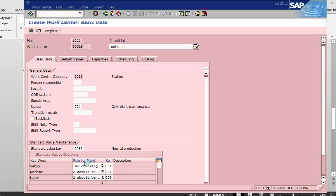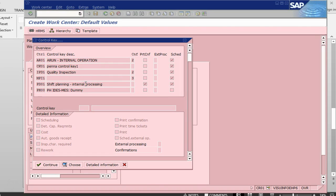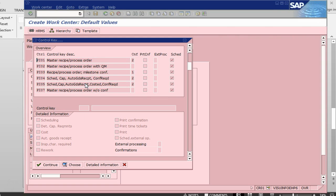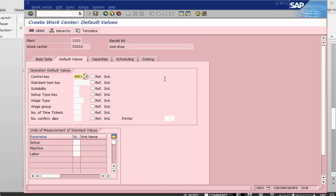Once we have done this, let's go to the next tab which is Default Values. Here we are going to set the control key. The control key basically has some inherent qualities or characteristics. We are going to select PM01 which is plant maintenance internal. The other fields — wage type may come from your HR, and wage group indicates what sort of skilled labor you have in your tool shop. I am going to put in some sort of time value here.